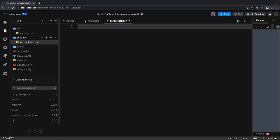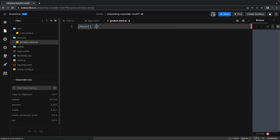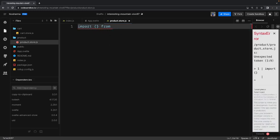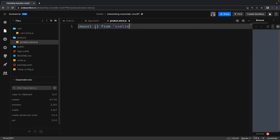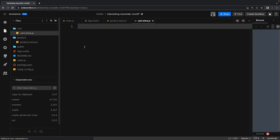So I'm going to have a cart store and a product store. The cart store will manage the data inside the cart, because there can be a lot of things that can happen — you can add, remove, update, or delete items from the cart. We are going to import writable from SvelteJS store. We have two different stores, and we import writable from the SvelteJS store.